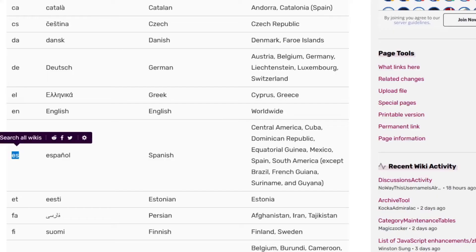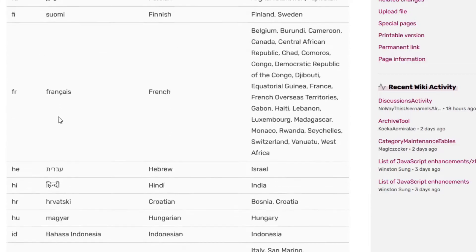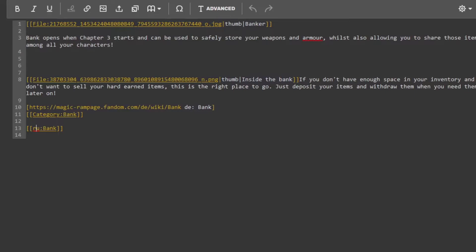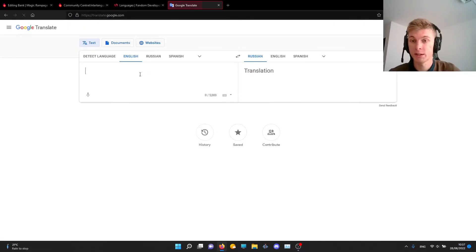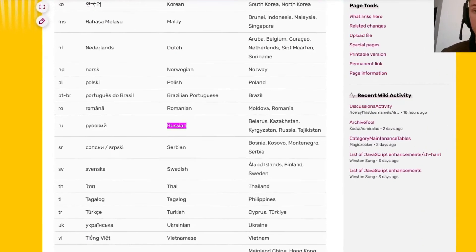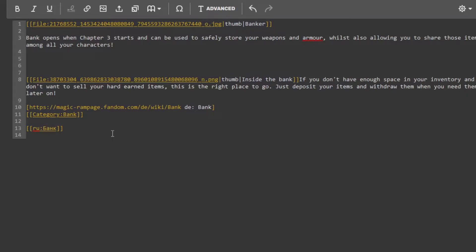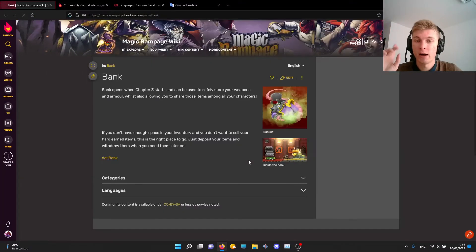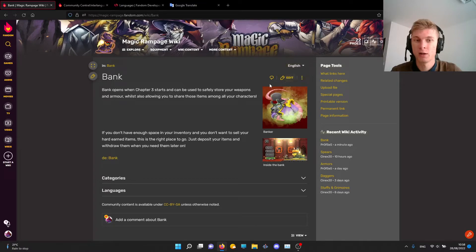I have Russian, which is 'RU.' After the language code, you add the name of the page — currently it is 'bank,' but I want to translate it to Russian, where it is written like this. You put the name of the page you want to link, then click save. Now I have 'bank' in English and I will make the Russian version right now.